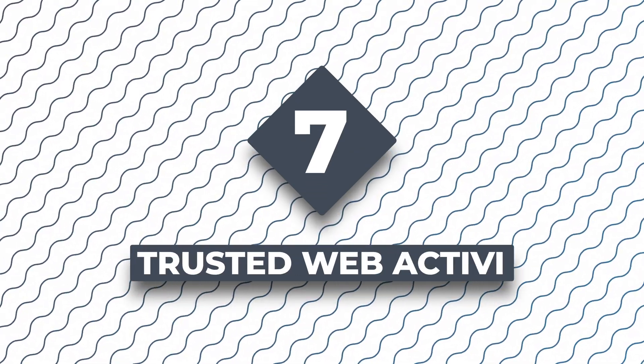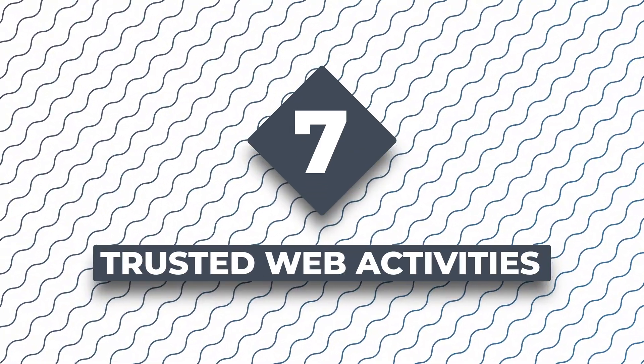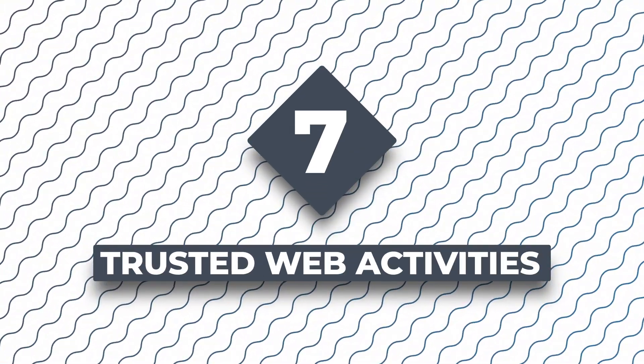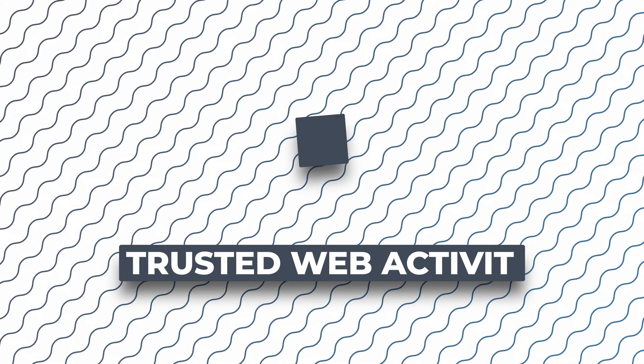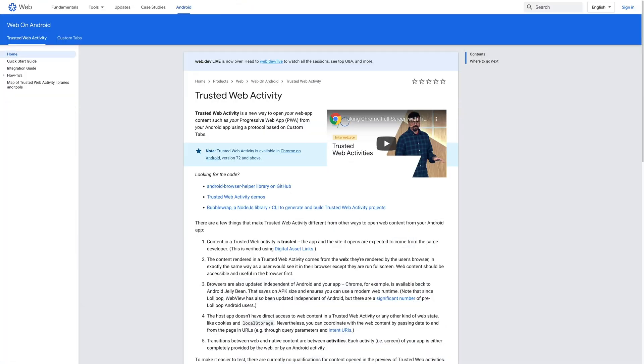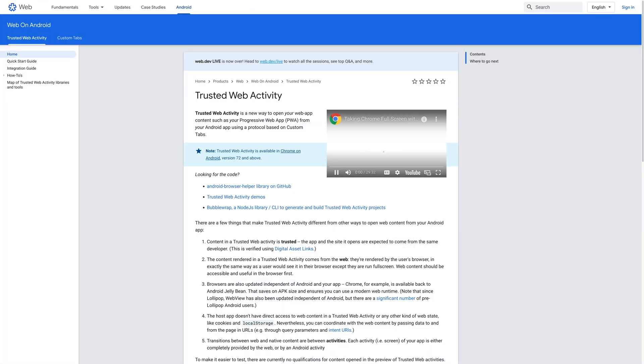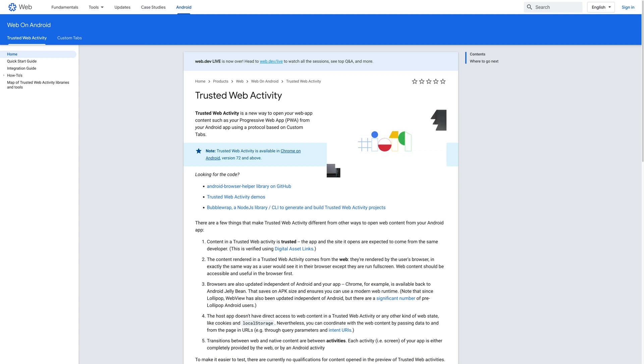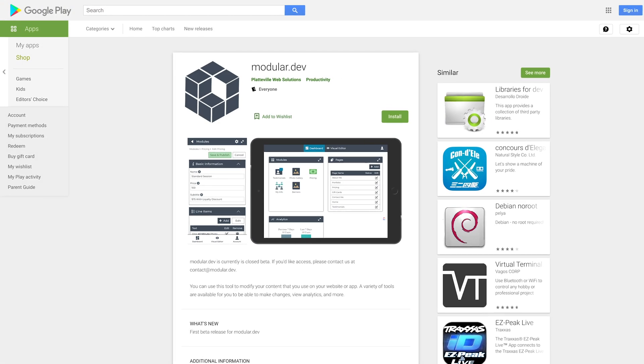Number seven is trusted web activities. Speaking of bridging the gap between web and native apps, progressive web apps have been instrumental in that over the last couple years. Recently, Google announced trusted web activities, or TWAs, which allow you to publish your progressive web apps to the Google Play Store.